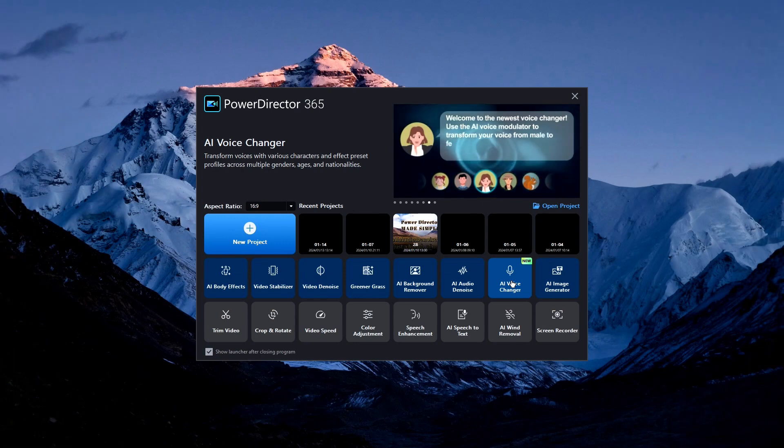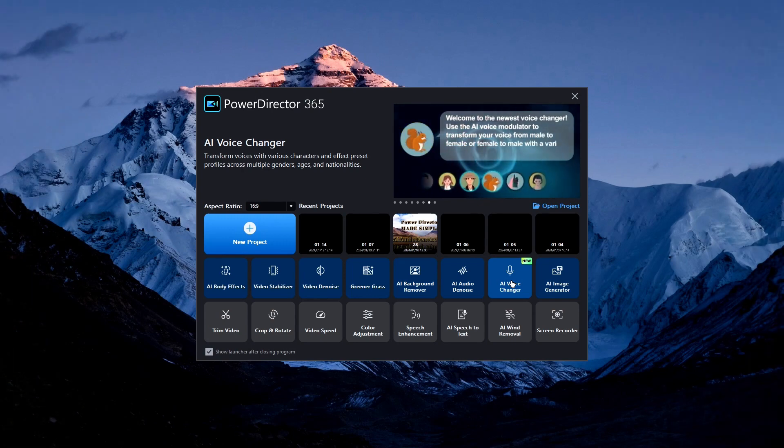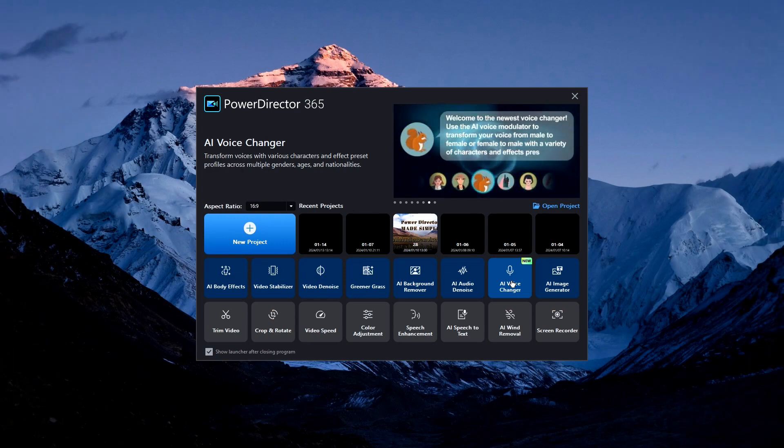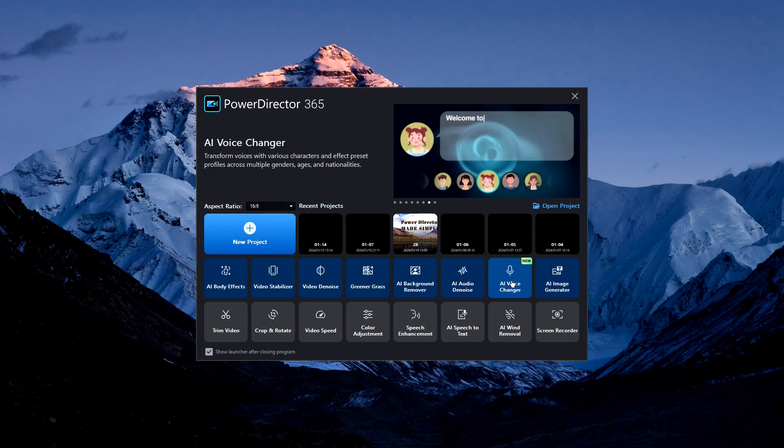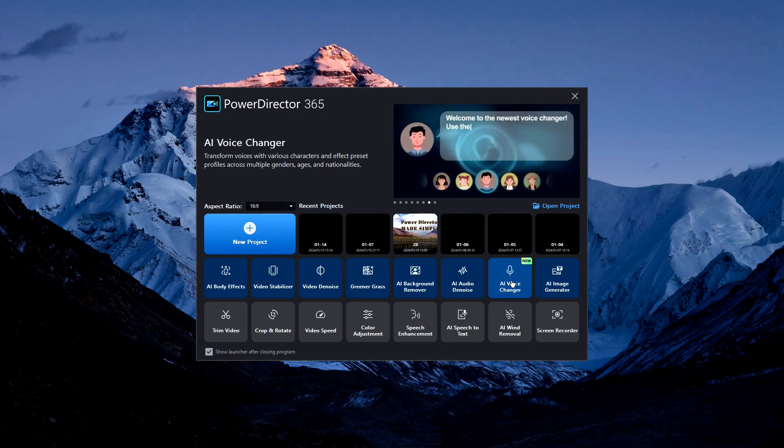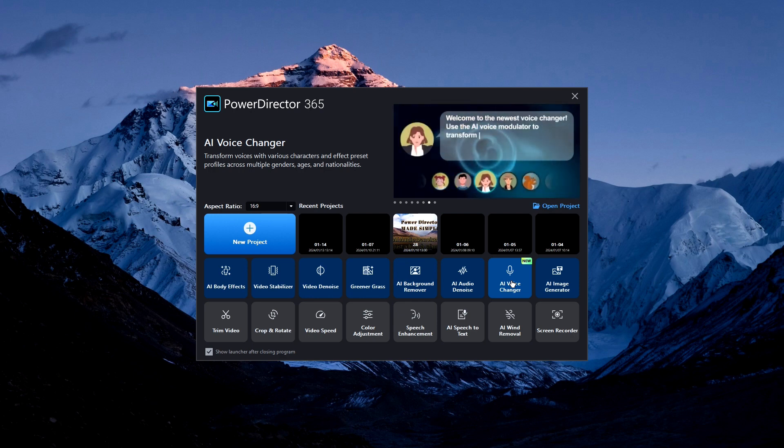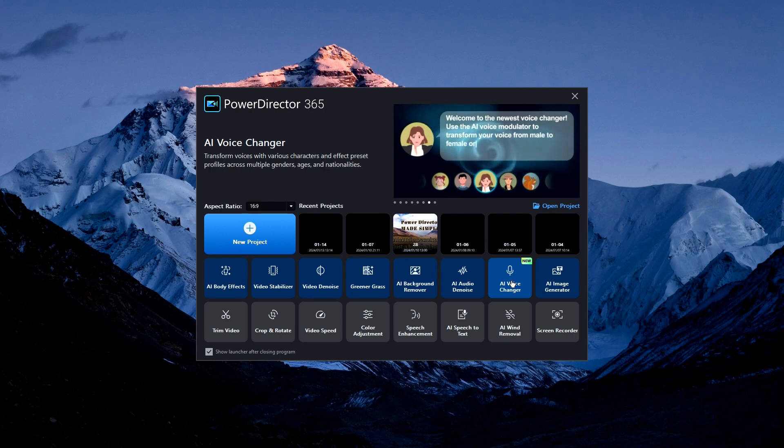Hello everybody and all the ships at sea. Welcome back to PowerDirector Made Simple. Let's take a quick look at another one of CyberLink's artificial intelligence features, the AI voice changer.